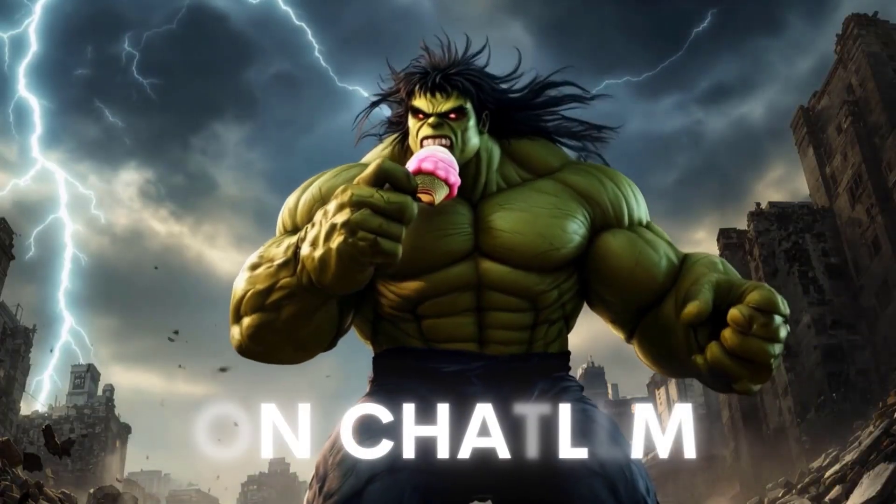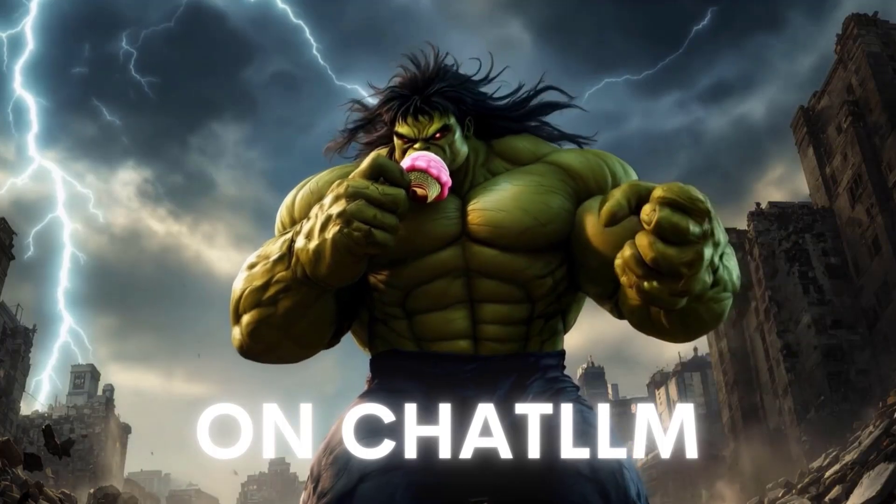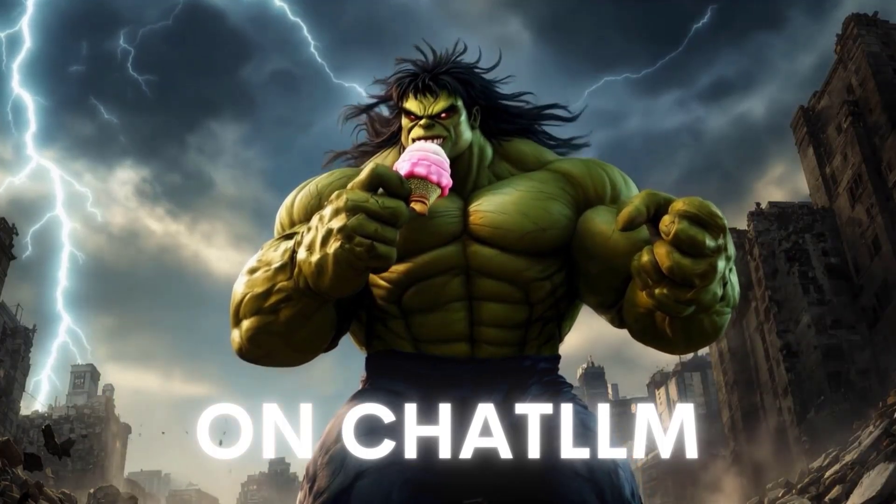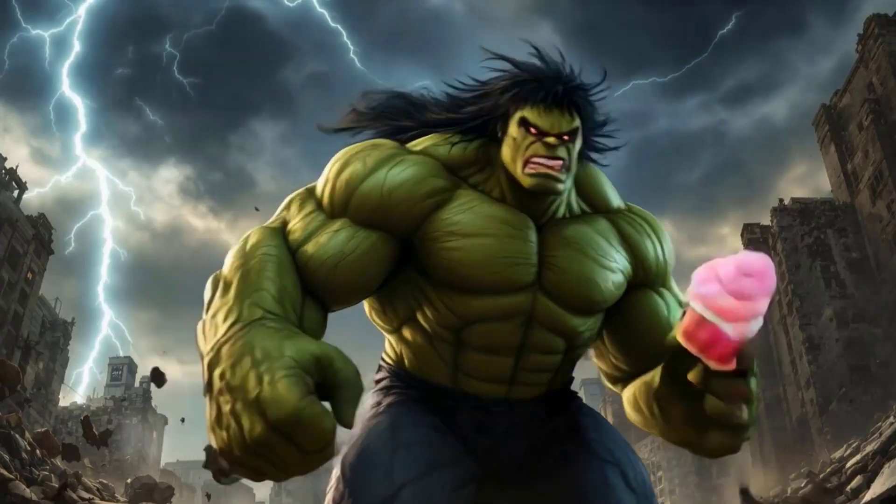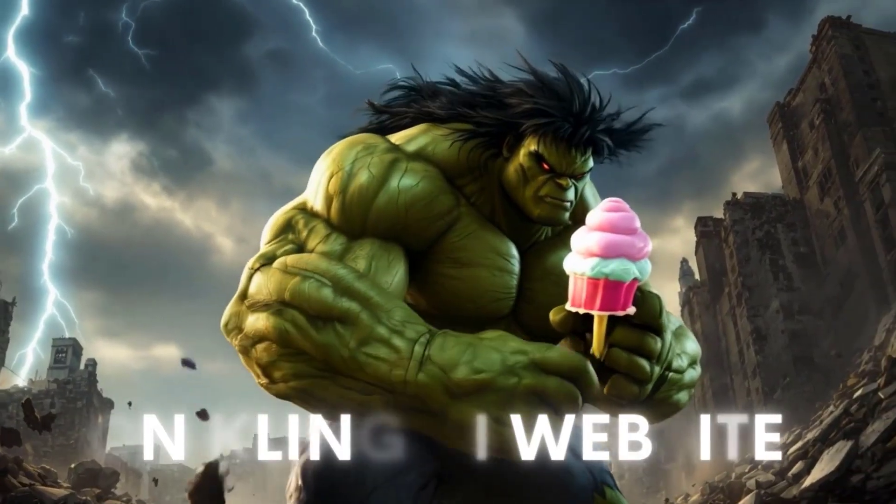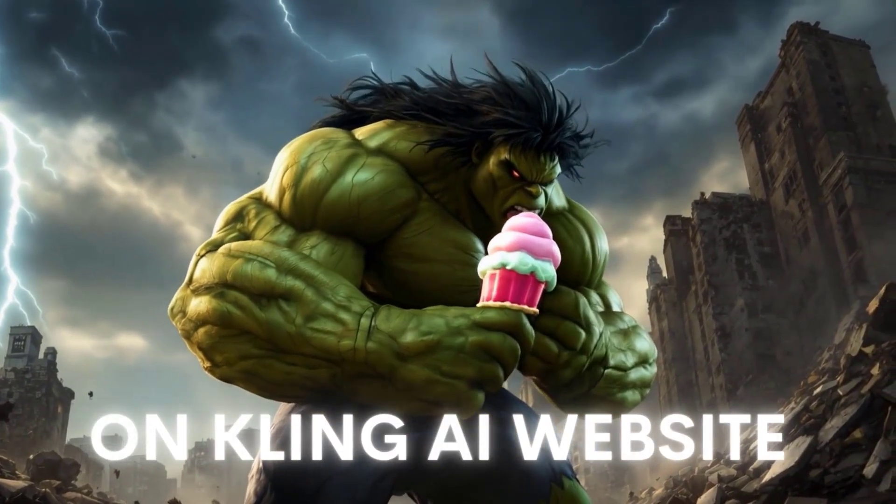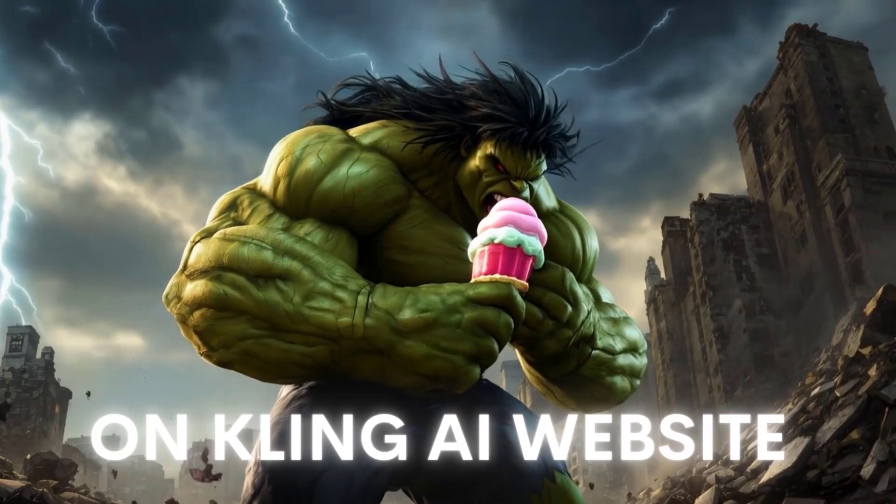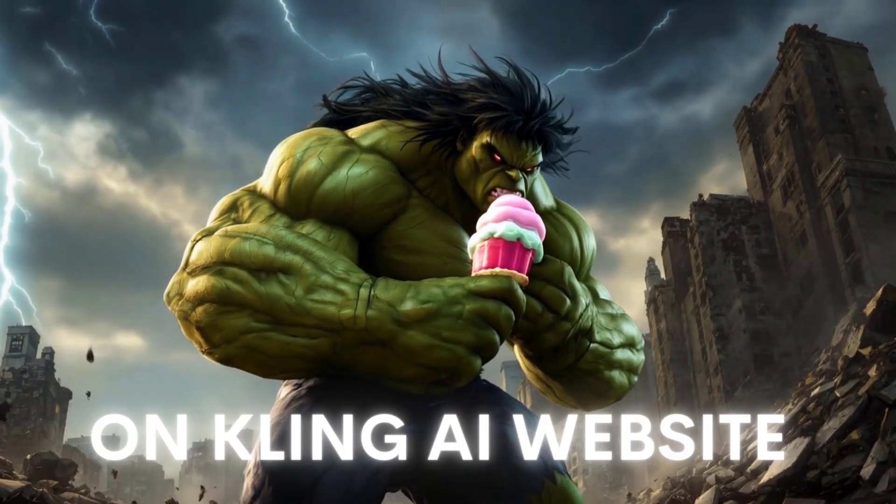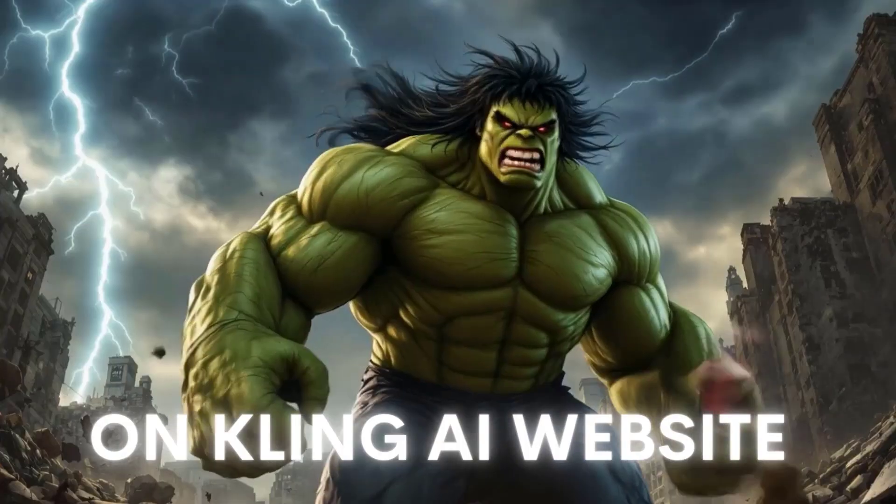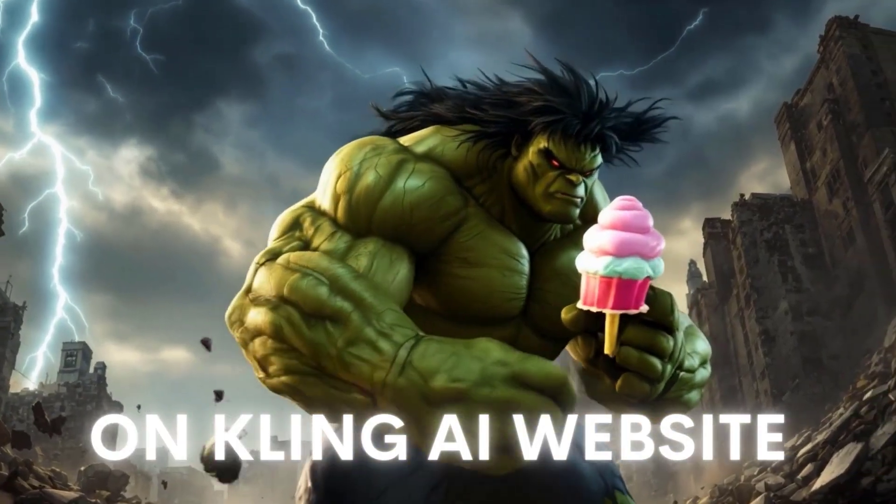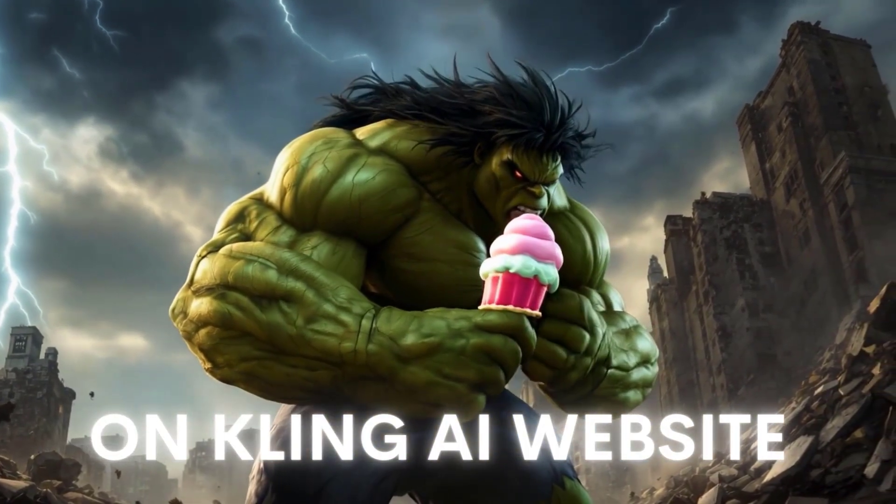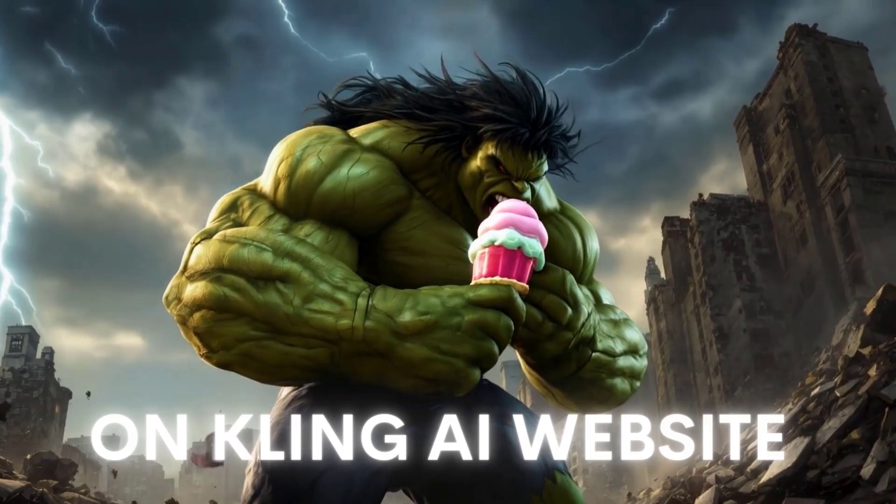This is the result on Chat LLM. And this is the result of Kling AI website. As you can see, the results were almost similar. The only difference is that the ice cream is a little bigger.